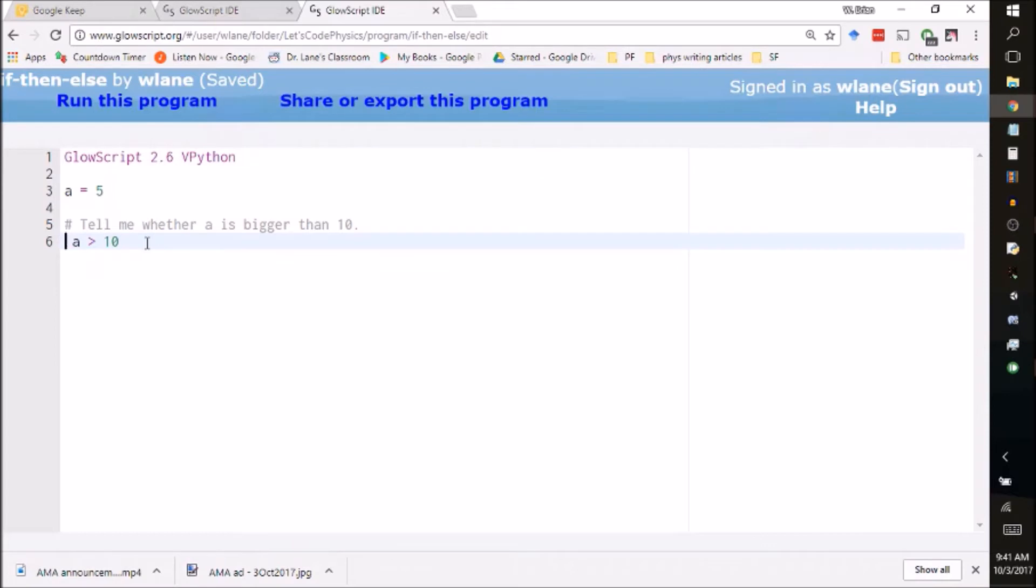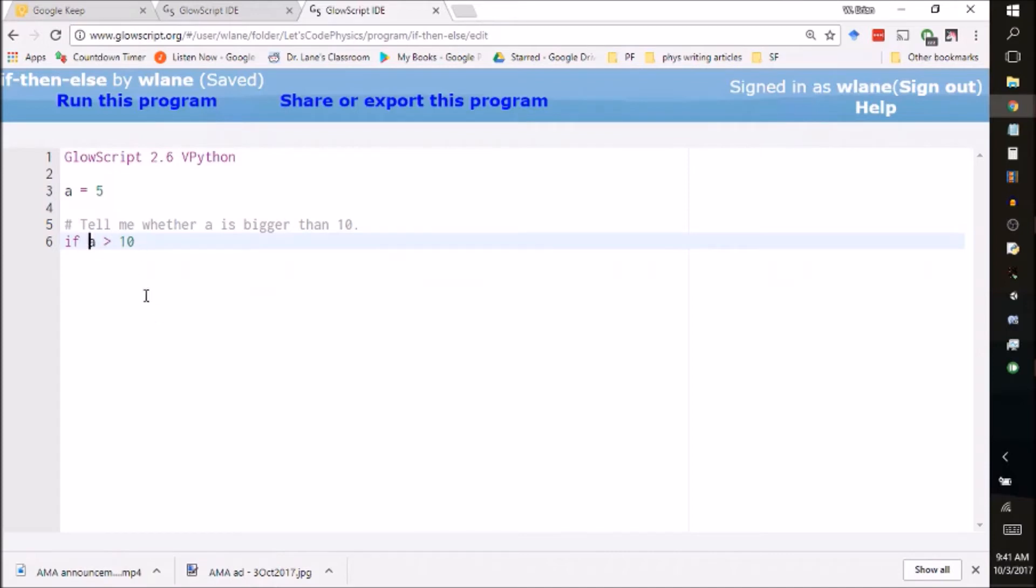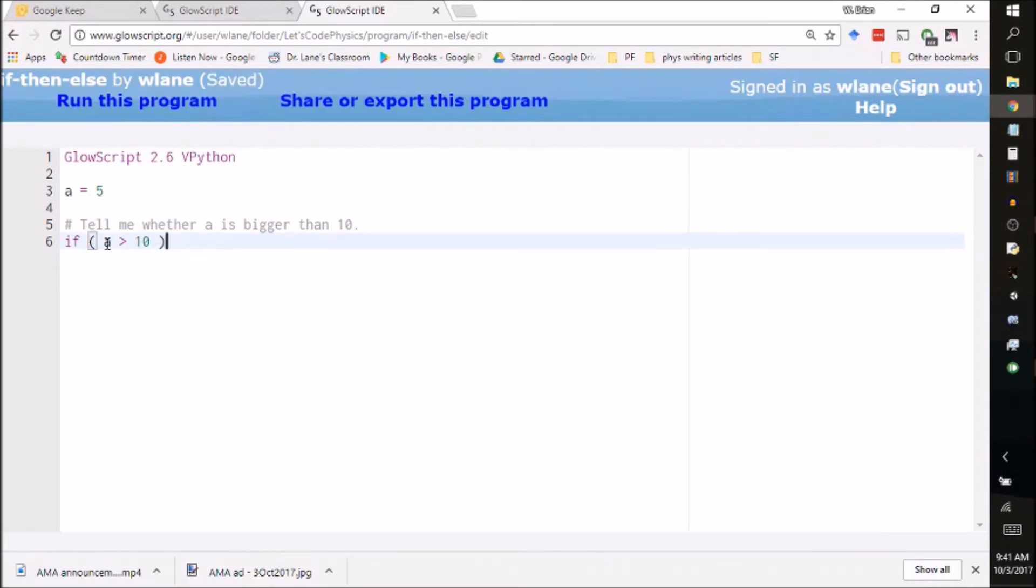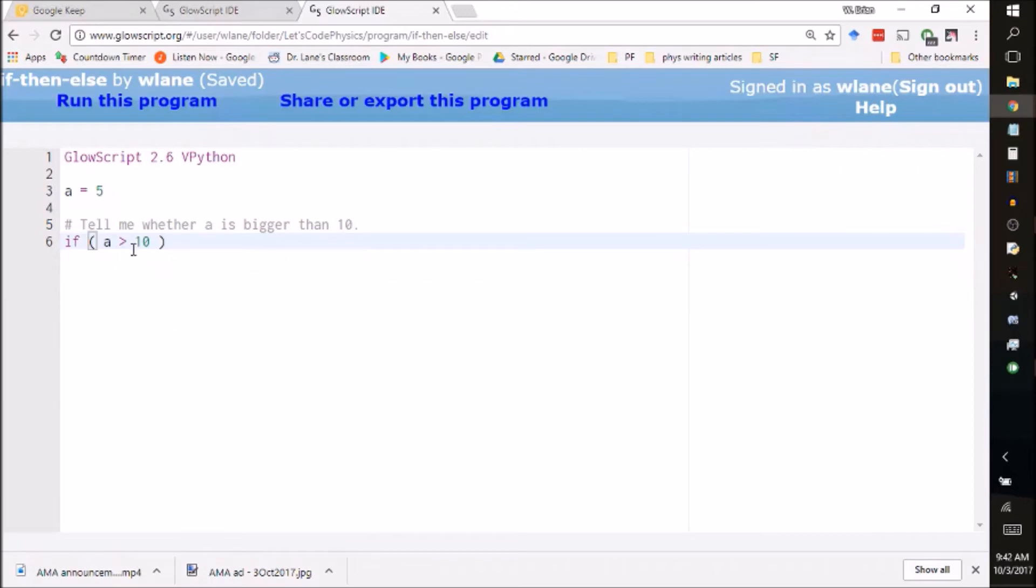We have to introduce a command called if. You notice if turns purple because vpython knows what if means. We're checking whether a is bigger than 10, and if that is true then we're going to execute the next block of code. It's usually safest to put this little test in parentheses. Basically what vpython is going to do, it's going to read this a greater than 10 and it's going to return a value of either true or false.